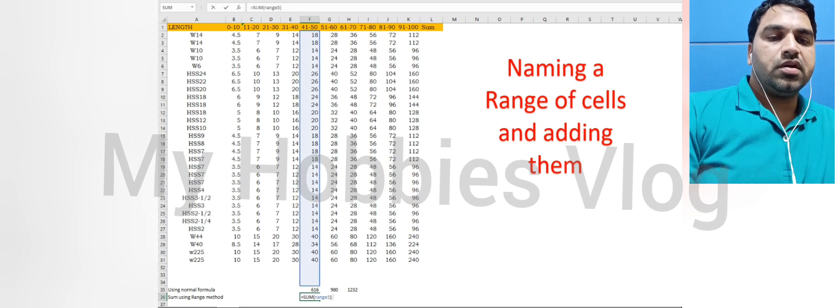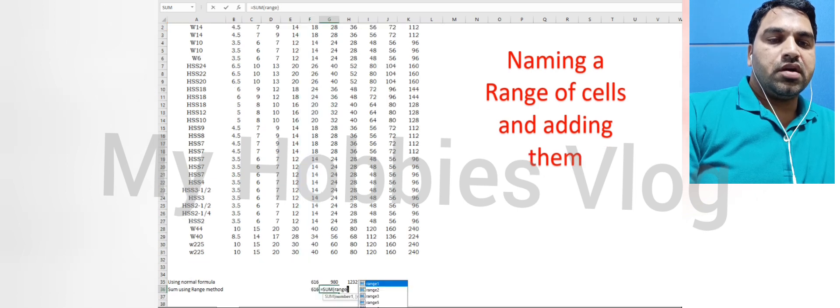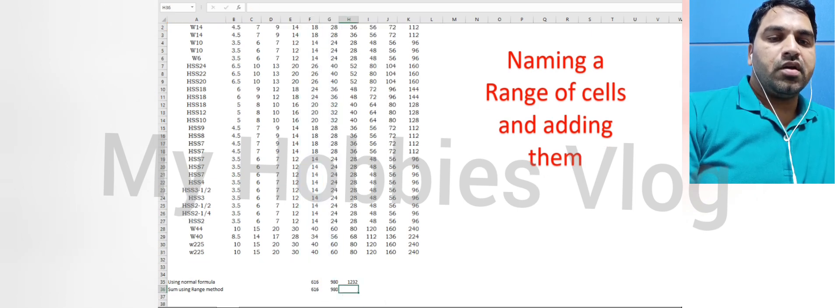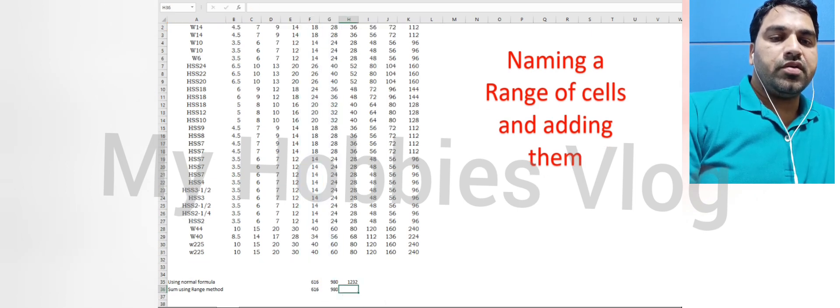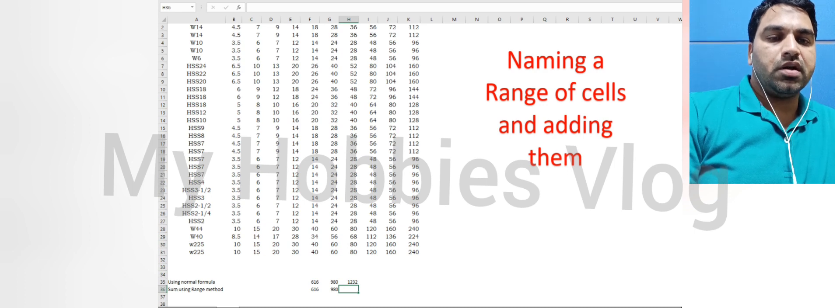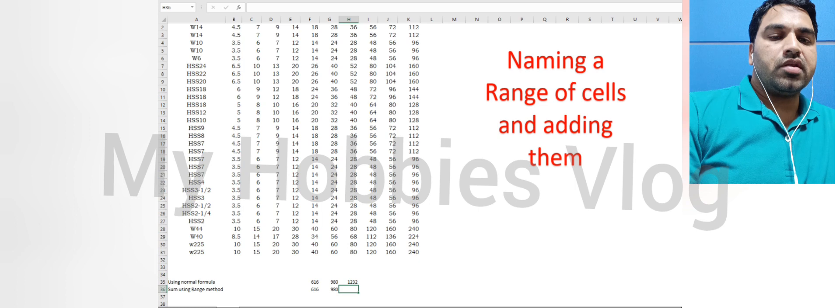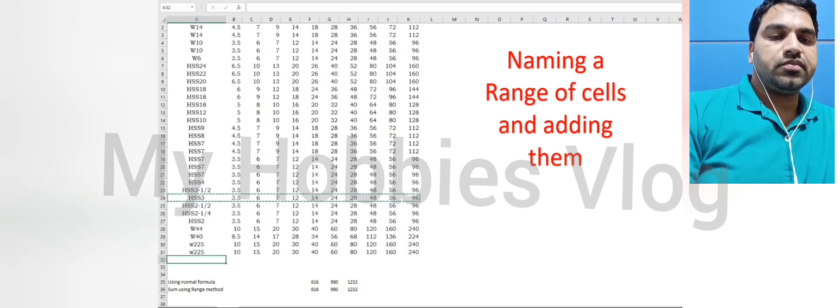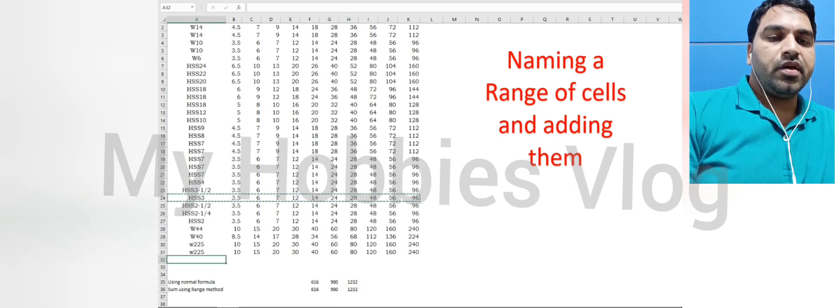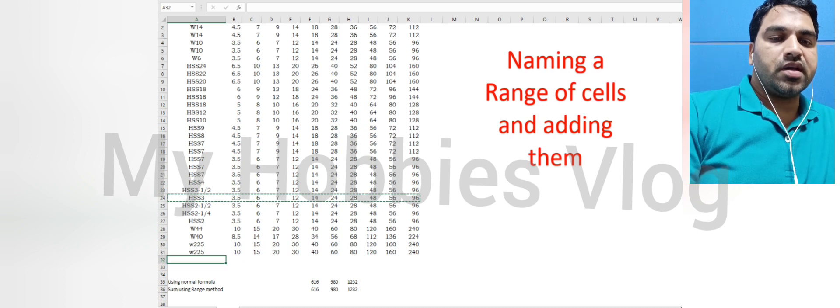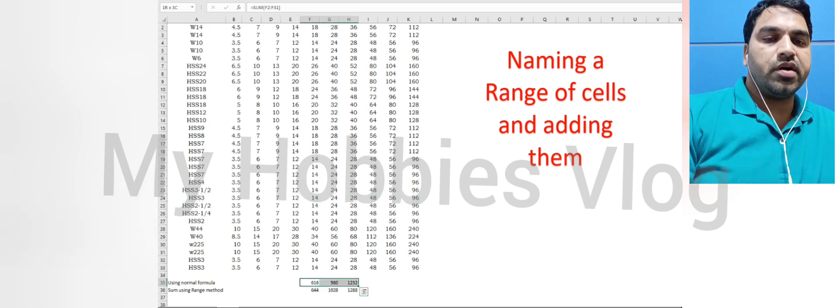Whenever there is a change in data, if you are including row number 21 in the table, it will also include in the sum formula when using range. But in case of sum, you have to manually change the range. That is not required in range formula.